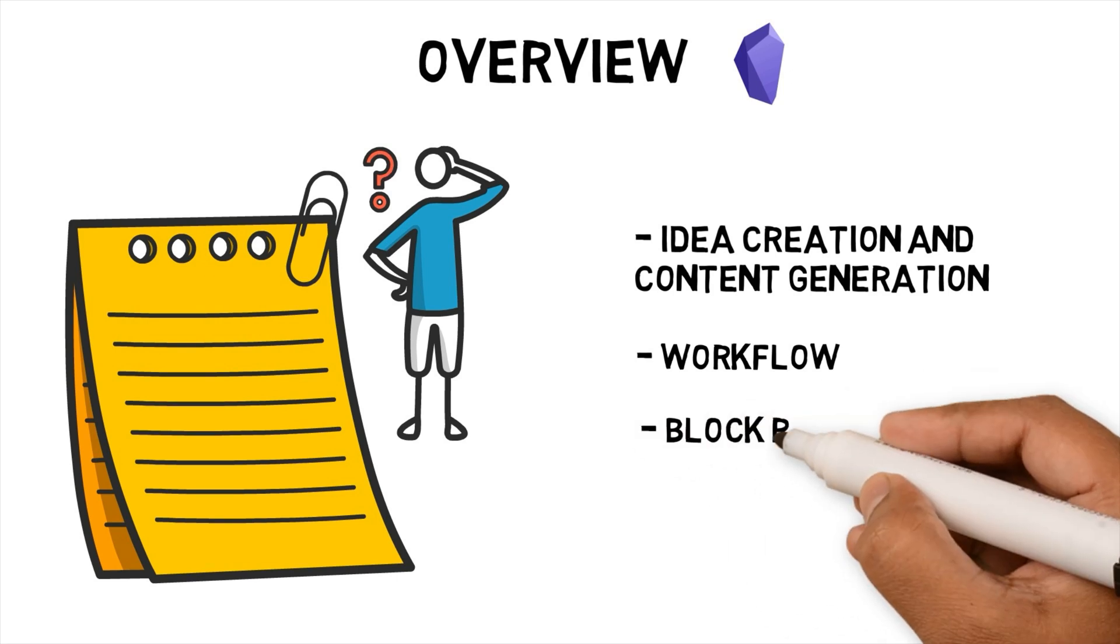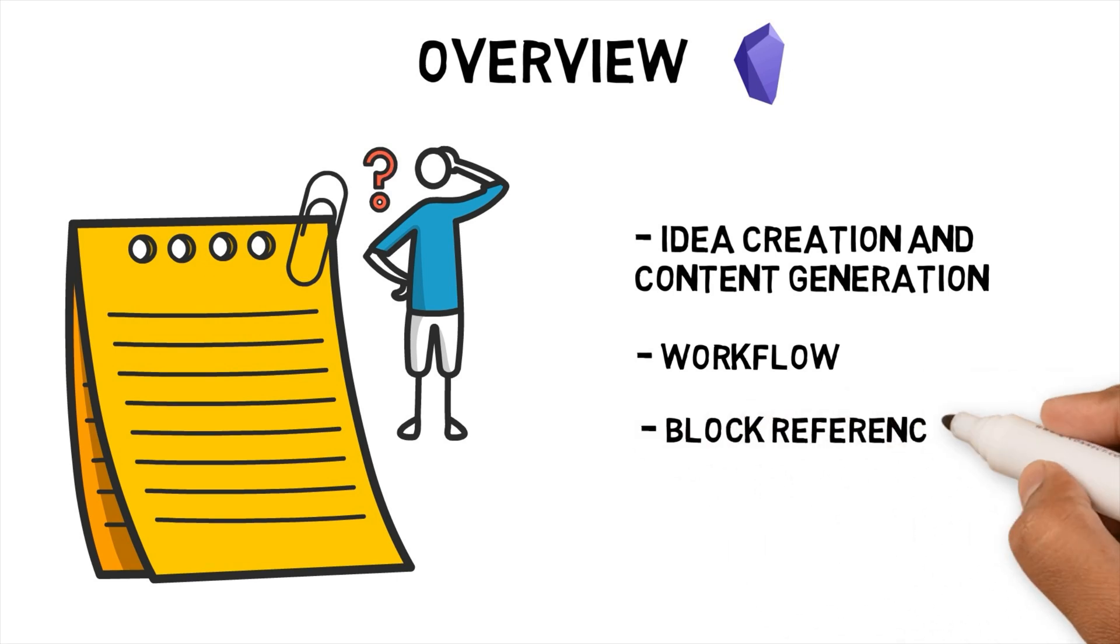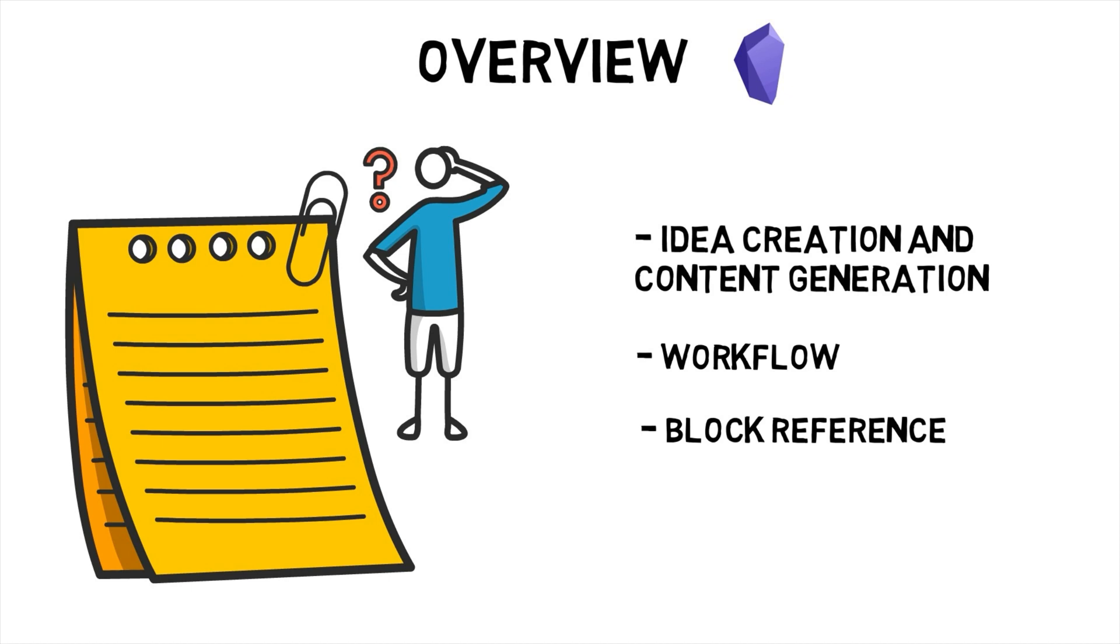I'll go through how I use block reference features in my workflow. By the end of the video I hope you'll see some opportunity to use these features in your workflow to save you time developing your process and helping you focus on creating new ideas.